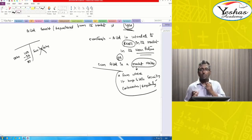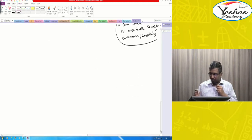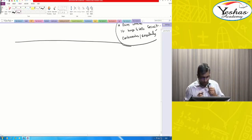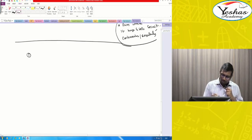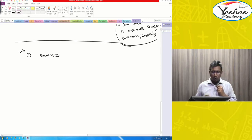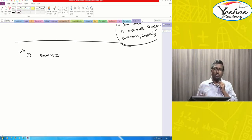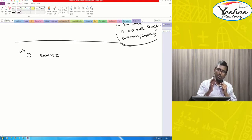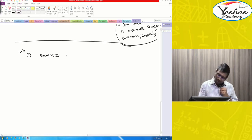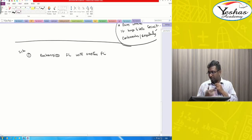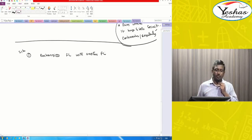Now we are entering the important point. There are two situations. Situation number one: when you are exchanging one financial liability for another financial liability — losing the old one and getting a new one. This exchange is between the same existing borrower and existing lender.